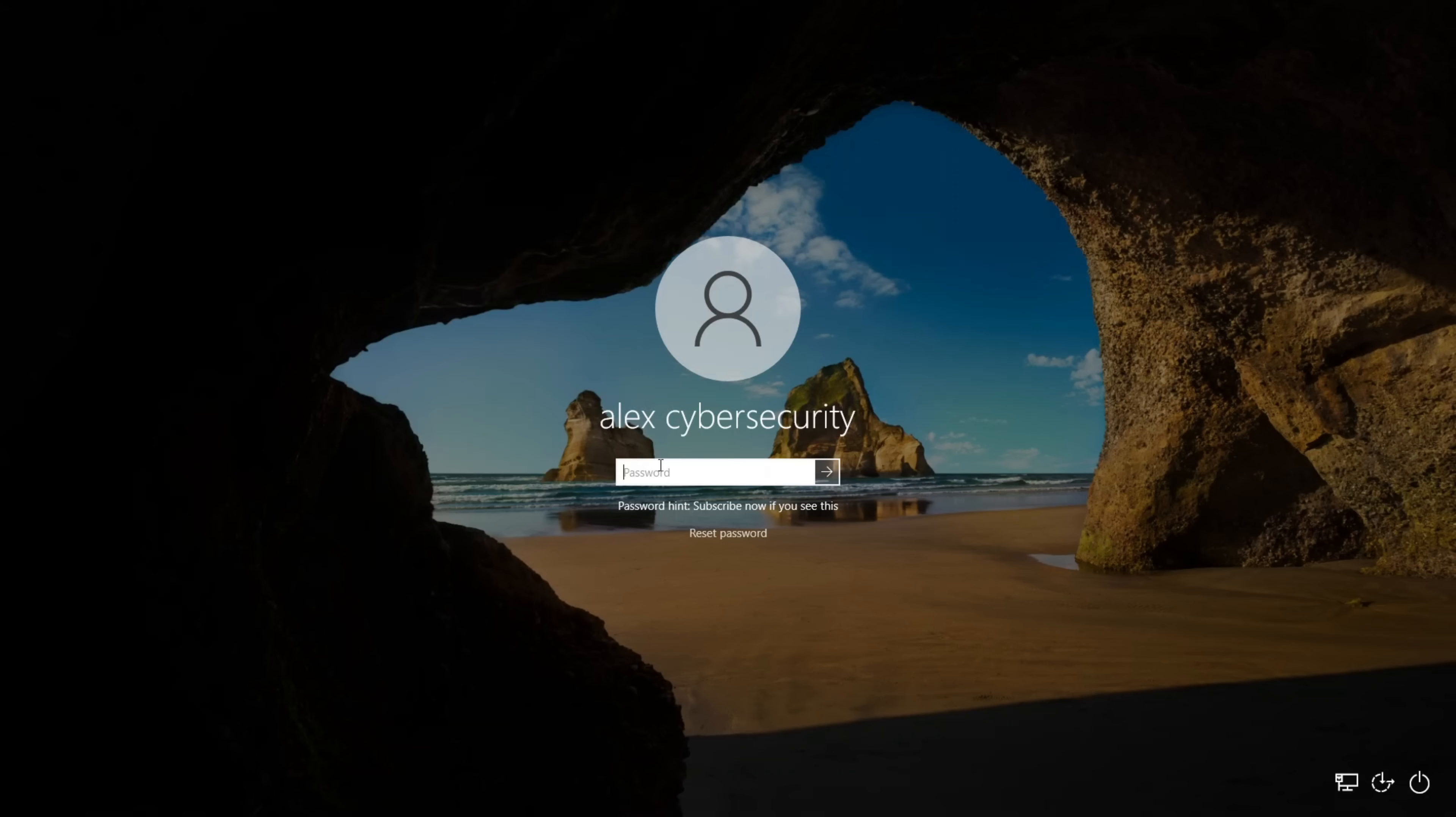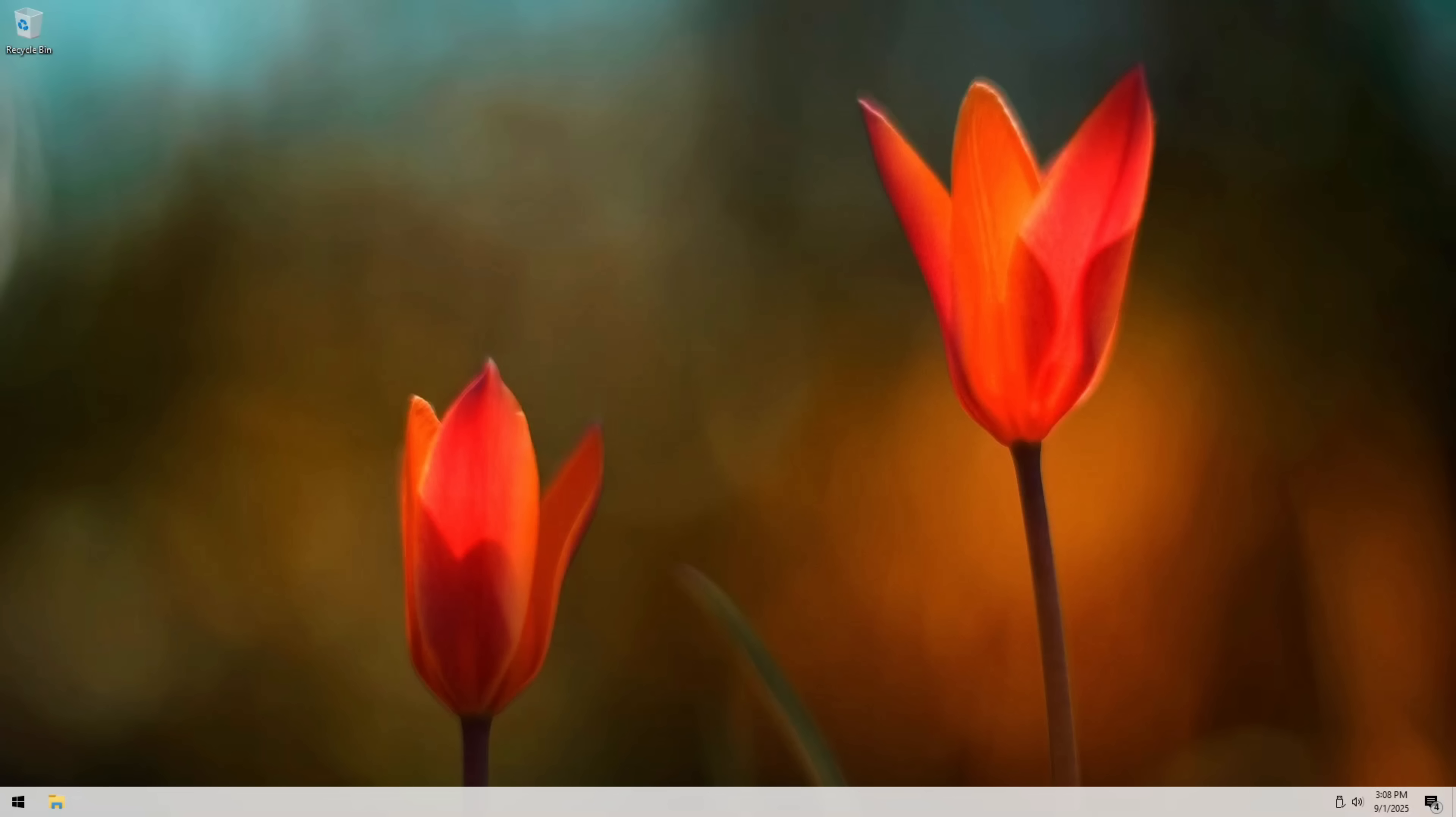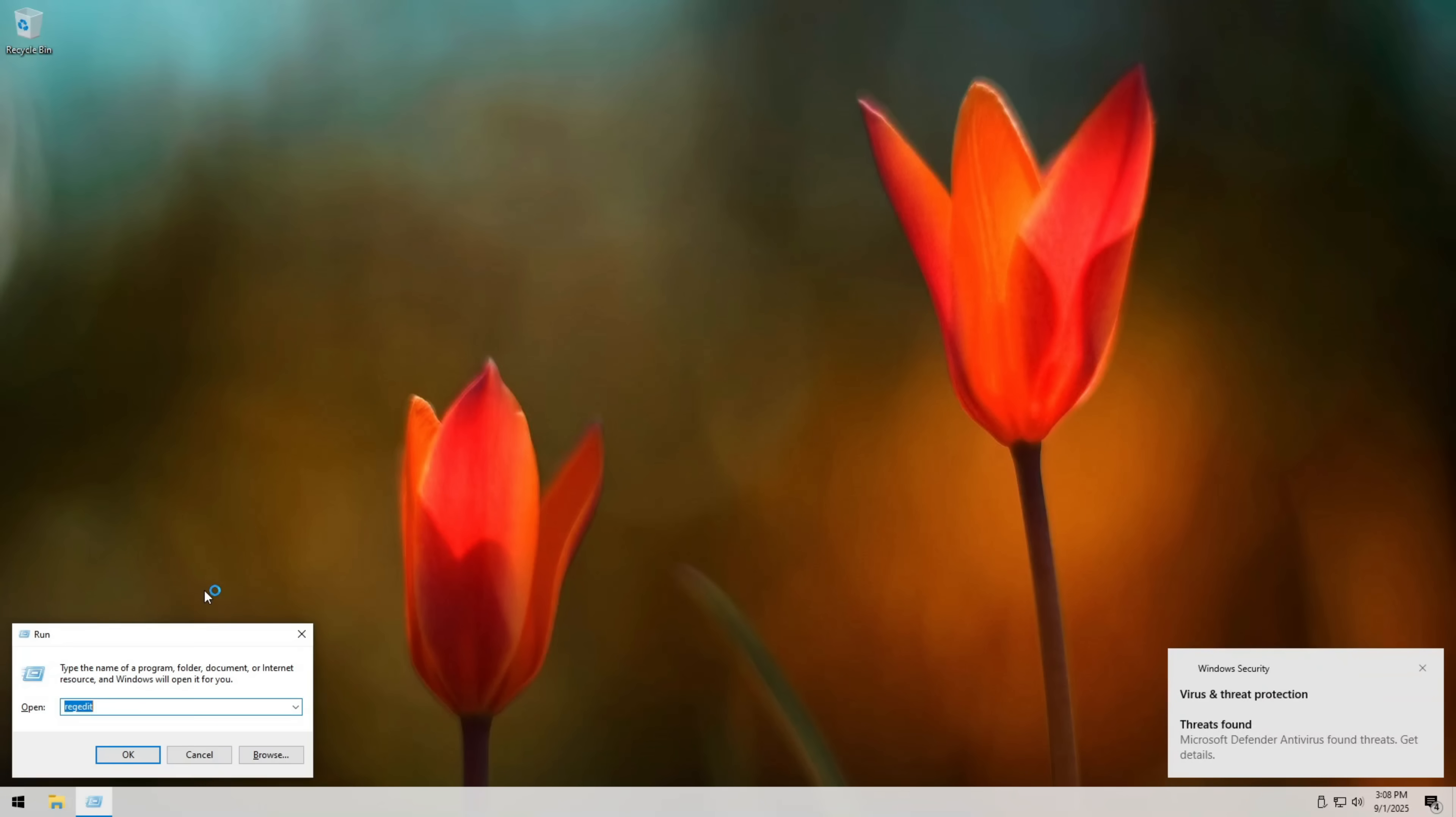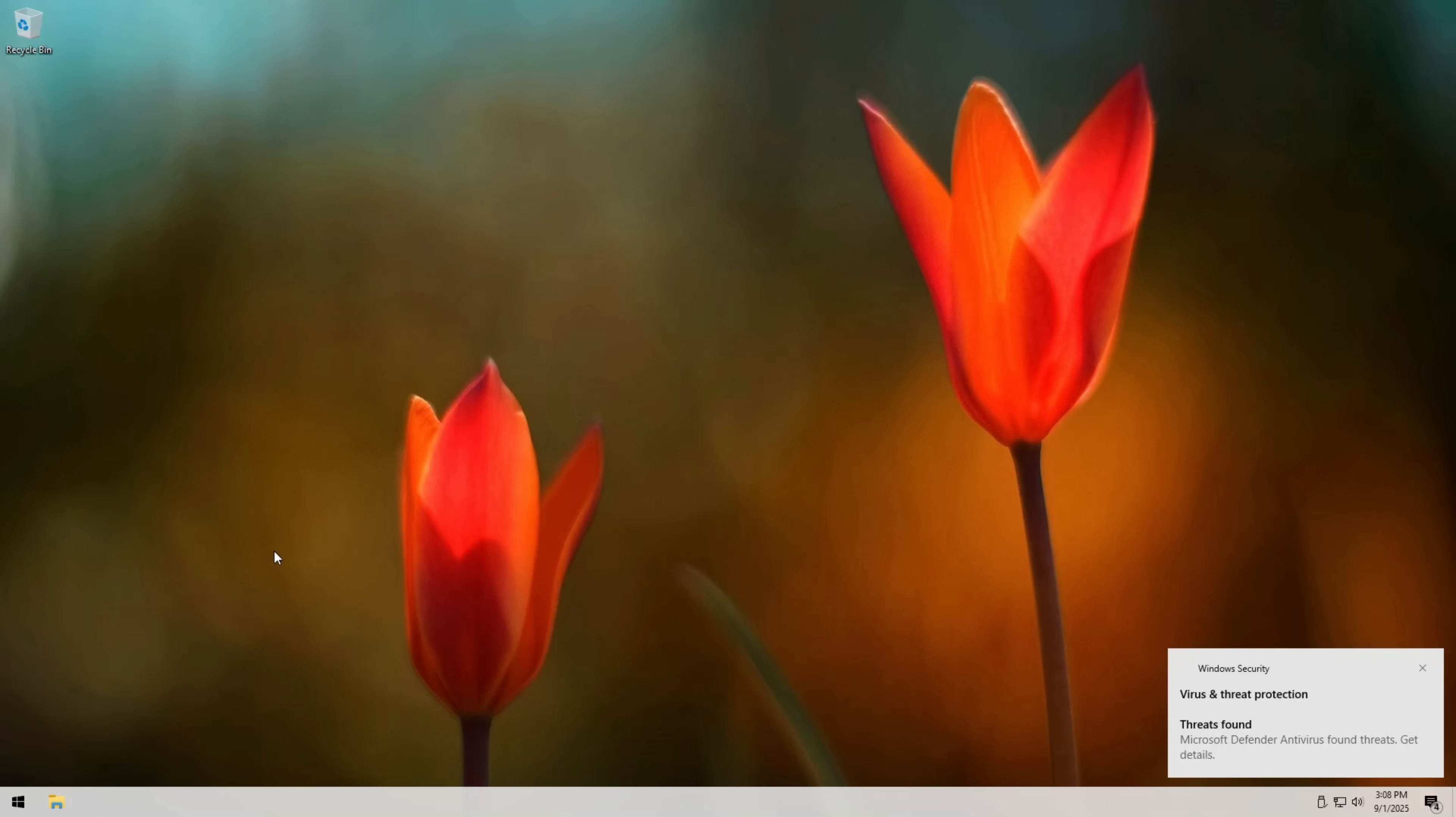No password guessing, no hacking tools, no brute force. Just Windows features being abused. Crazy, right? Just a few clicks, and your system is wide open. This is why hackers love overlooked features like sticky keys.